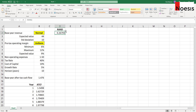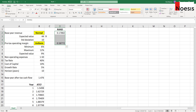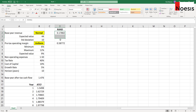I'll generate the same thing for the pretax operating margin, for the uniform distribution. Every time you press F9, a new set of random numbers will be generated. Before I move forward, I'd like to explain what these numbers actually mean in the context of a normal and a uniform distribution.